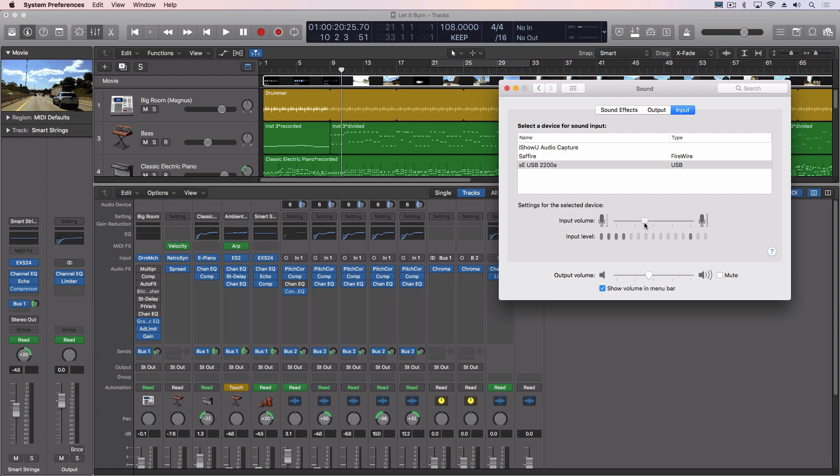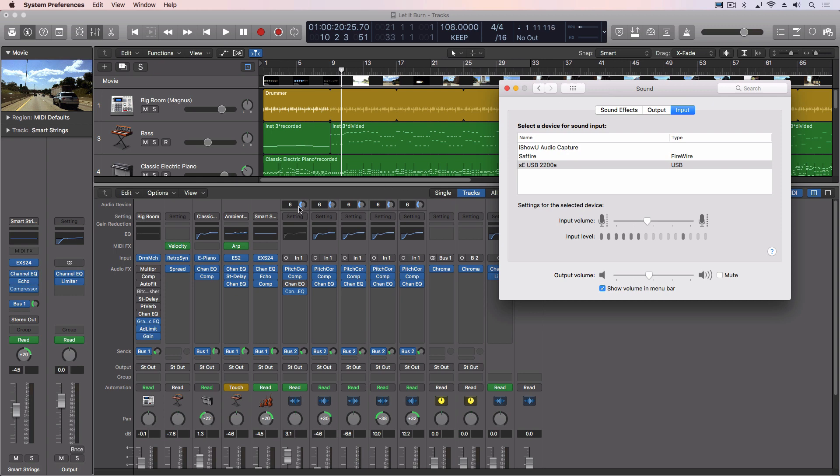But watch as I move this up and down. It changes over inside Logic. So this can actually control the gain of my digital microphone. It allows me to adjust that up and down. I don't have to go into my settings or any place else. I can just do it straight from inside Logic.